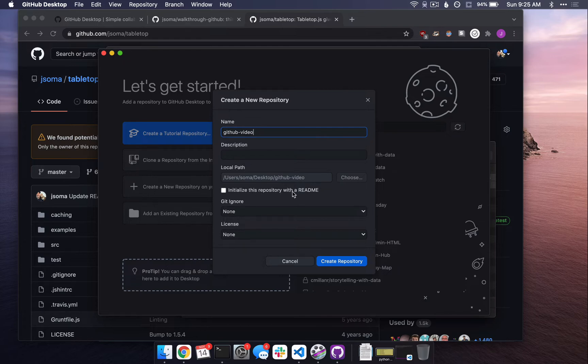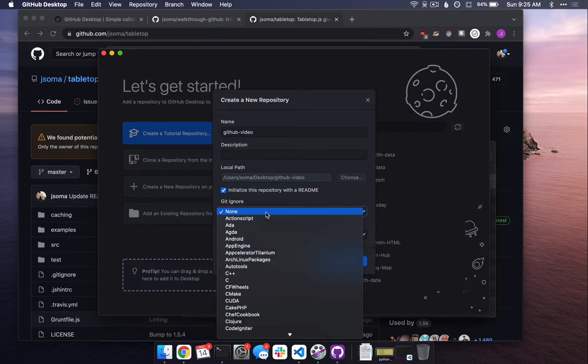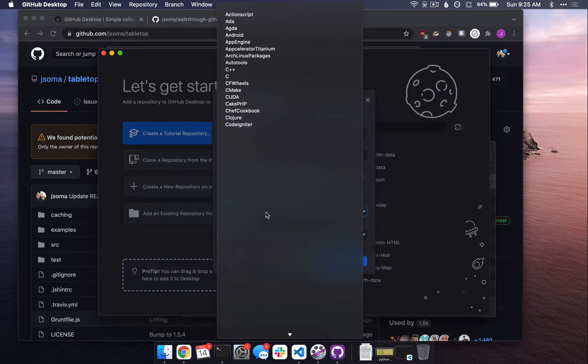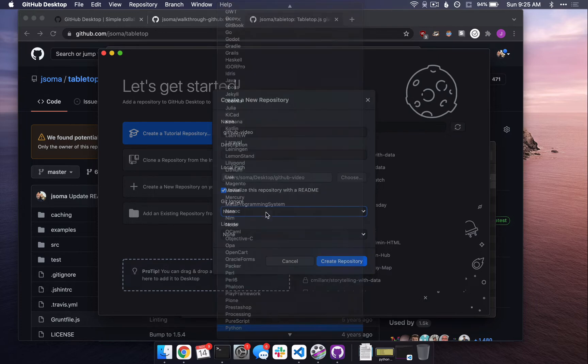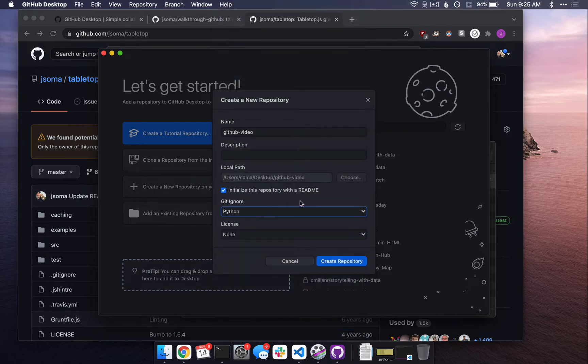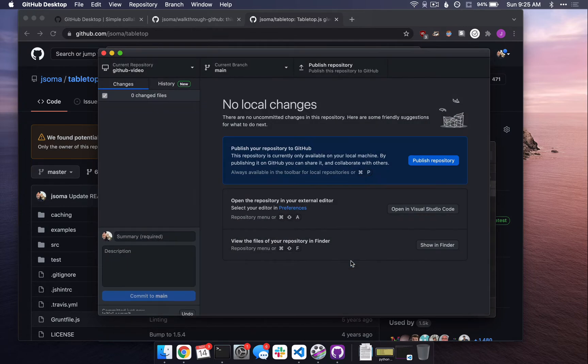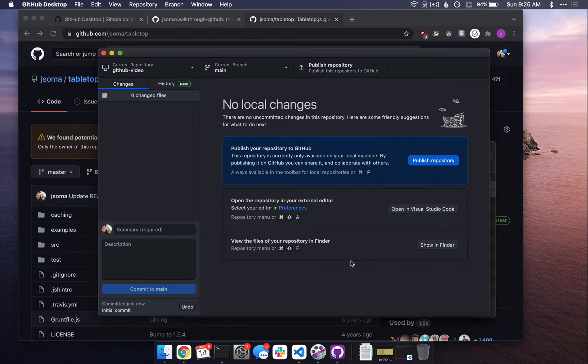Initialize this repository with a readme. Yeah, let's do that. There's also Git Ignore, and you're like, I don't know what that is, and I'm like, it's fine. Just click Python. Create repository. We're going to go over what both of those options meant, but only later when we see them.